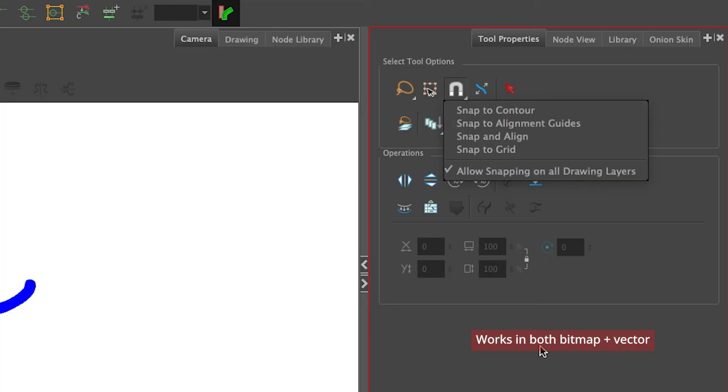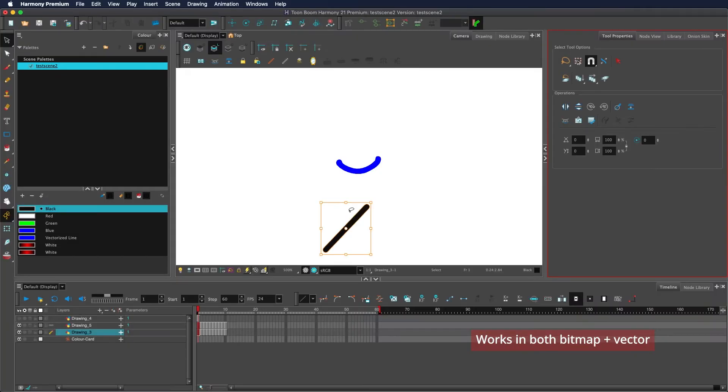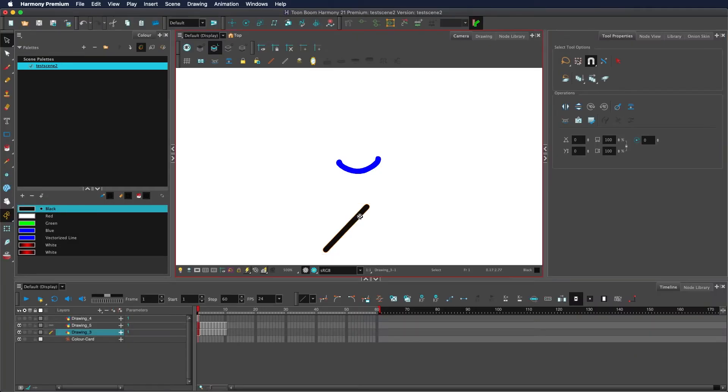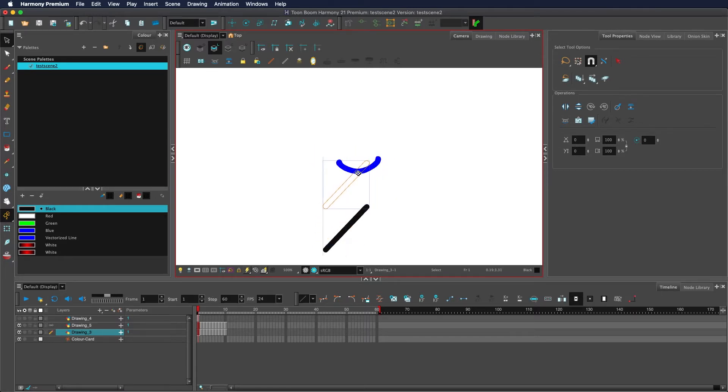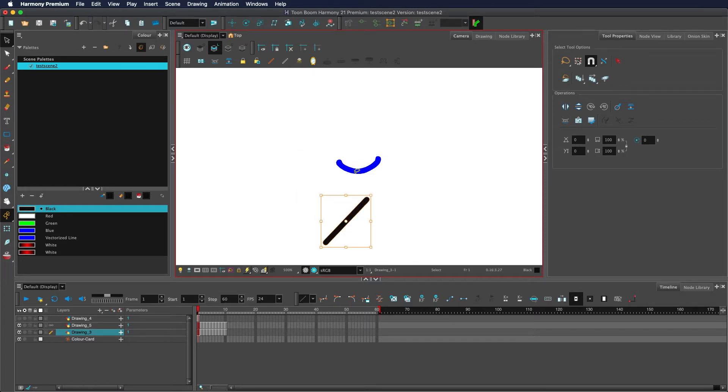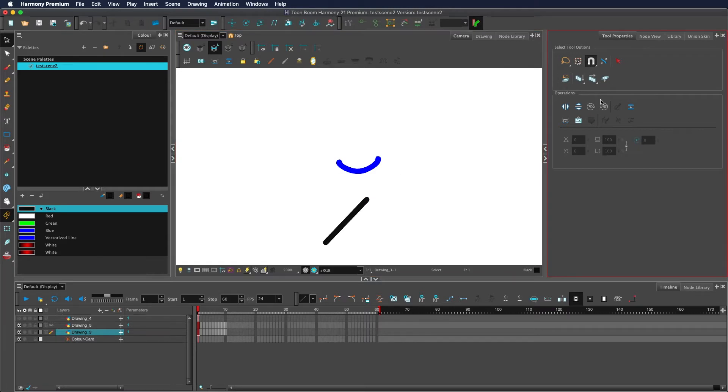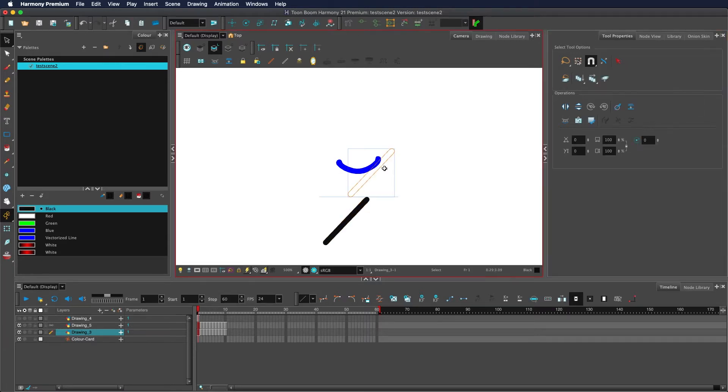Allow snapping on all drawing layers: this option tells Harmony whether you want to snap to only what's on the currently selected layer or whether it should snap to anything that is currently showing. This is affected by your current drawing display and what is visible, what is enabled or disabled. You see with it enabled it will snap to this which is on a separate layer. Once disabled, you see it no longer attempts to snap to this object.